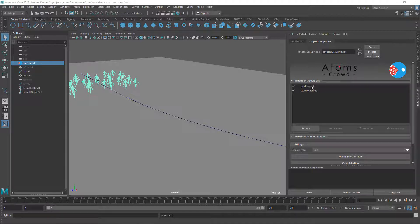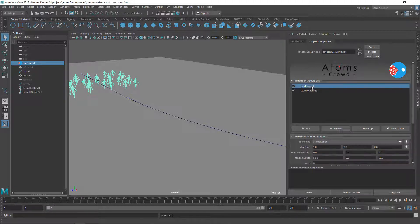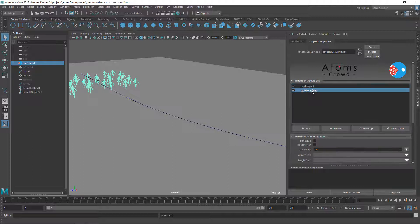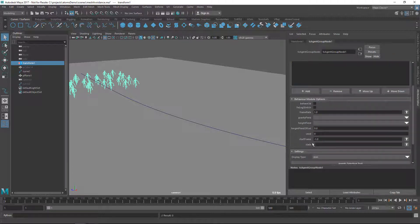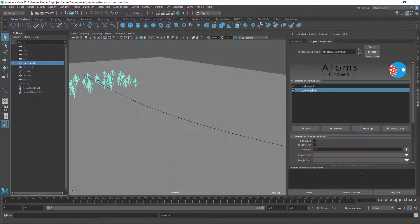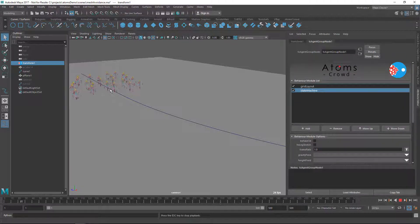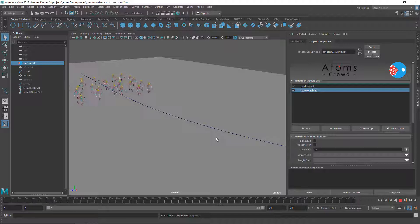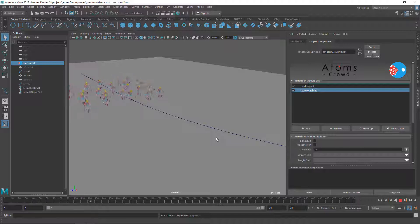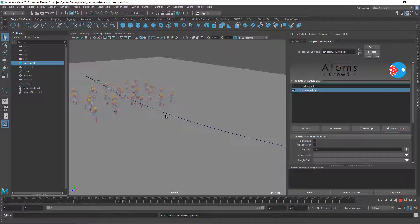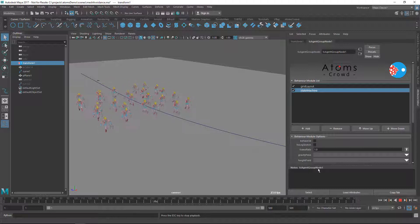In this scene I have a very simple setup — a grid layout and a state machine with the state set to 1. My agents are going to be walking straight, and what I want to do is have them follow this curve that I've already created.